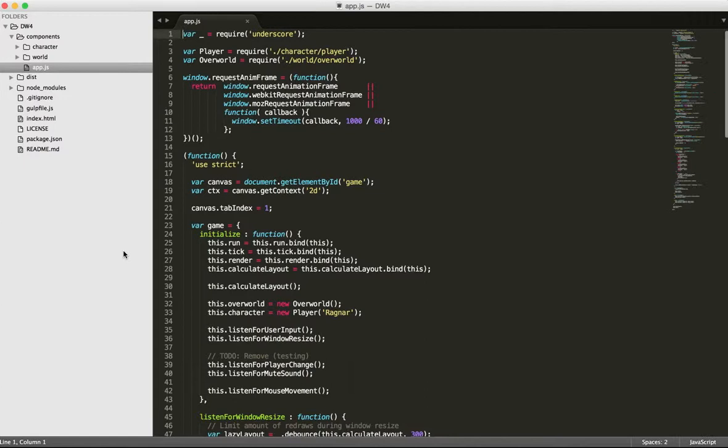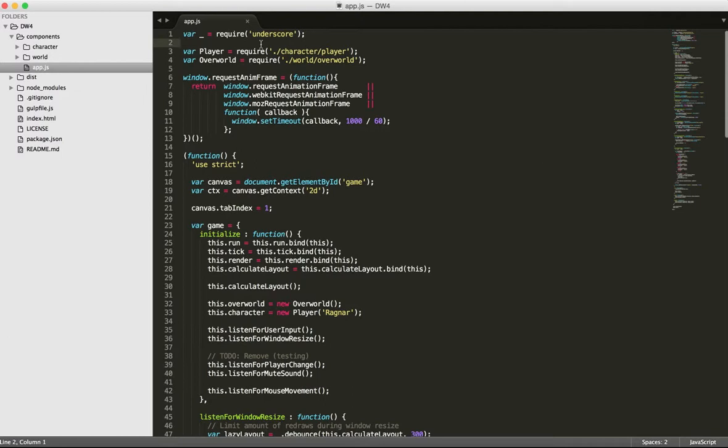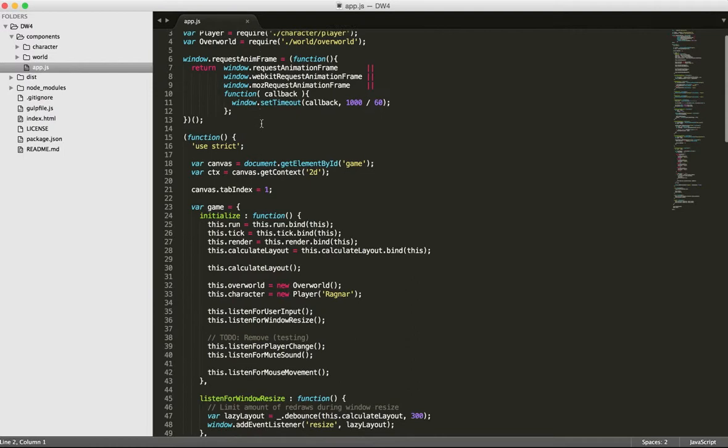Let me jump over to some of the code and go over some of the things I've done. Right away, you'll notice I added underscore. I had mentioned in one of the last videos that I might end up using this, and I thought it was appropriate. For those not familiar, underscore is a library that gives you a lot of really useful functions for different things. There's some really good array manipulation and iteration methods.